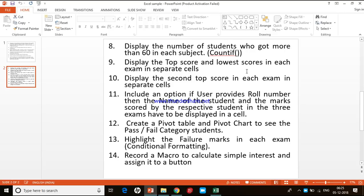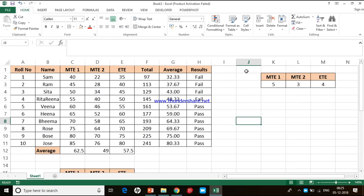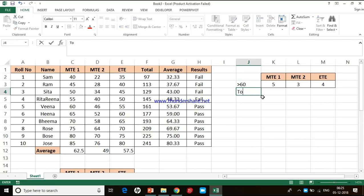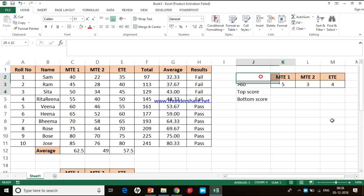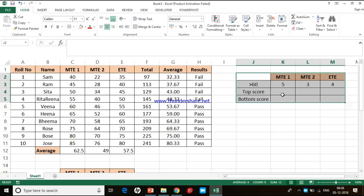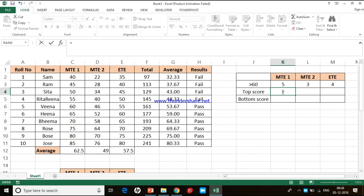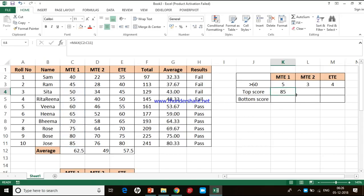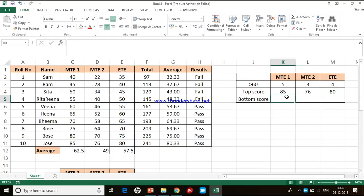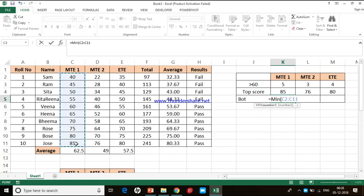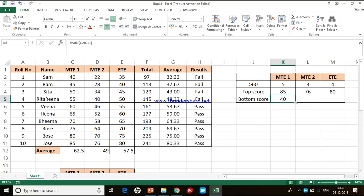The ninth task is to display the top score and lowest score in each exam in separate cells. I create a table with rows for 'Top' and 'Bottom' score. For the top score I use the MAX function on the MT1 range and drag it across. For the lowest score I use the MIN function on the MT1 range and close it. The next task is to display the second top score in each exam in separate cells.